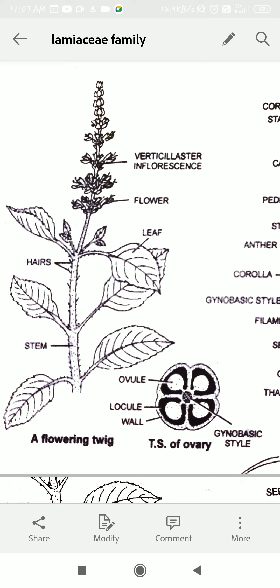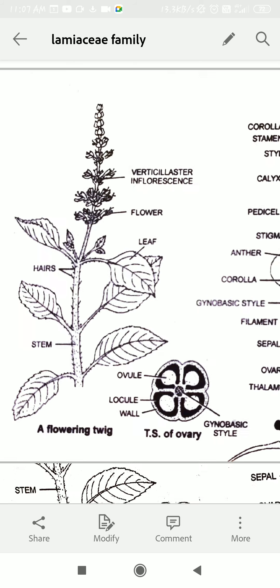What is the Tulsi family? Hairs are present. If we talk about inflorescence, what is the type of inflorescence?